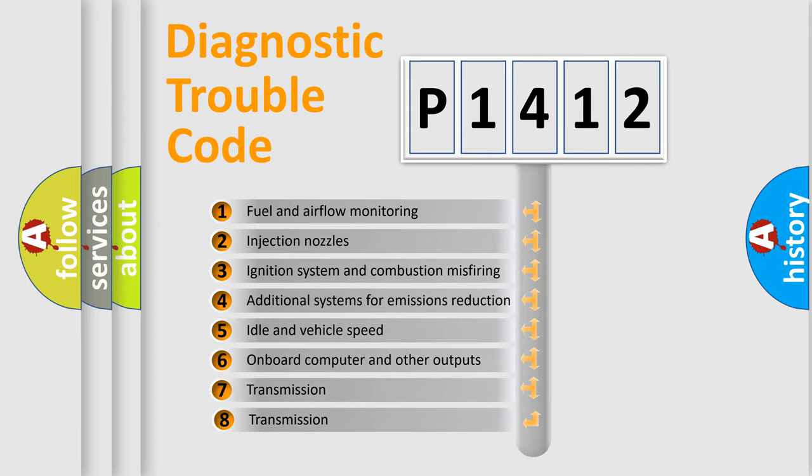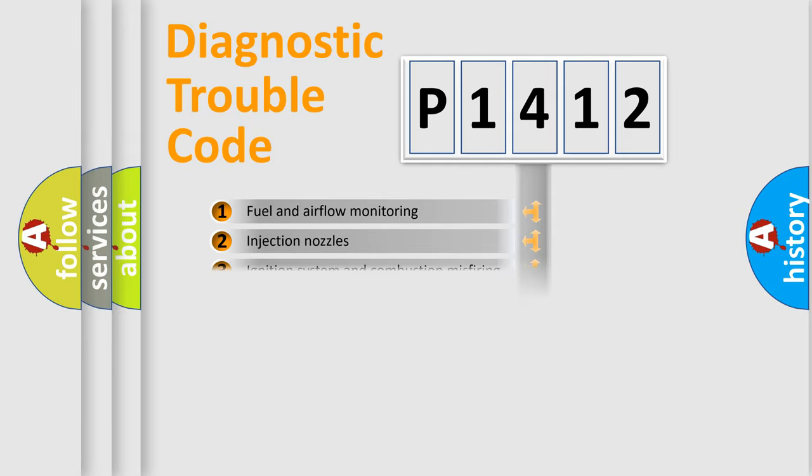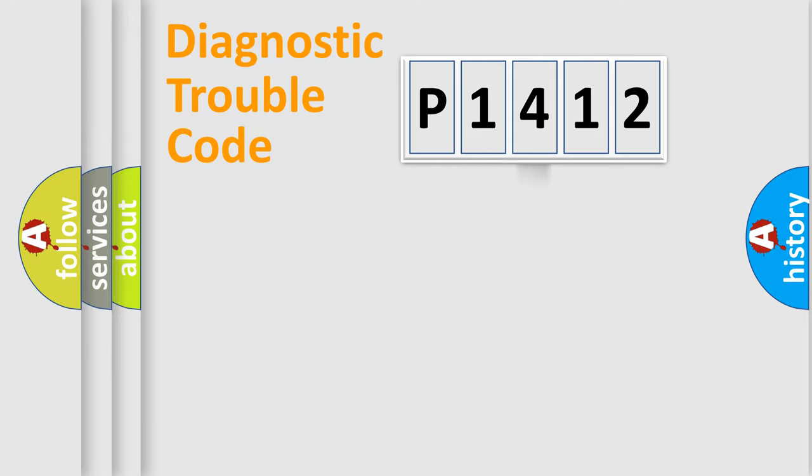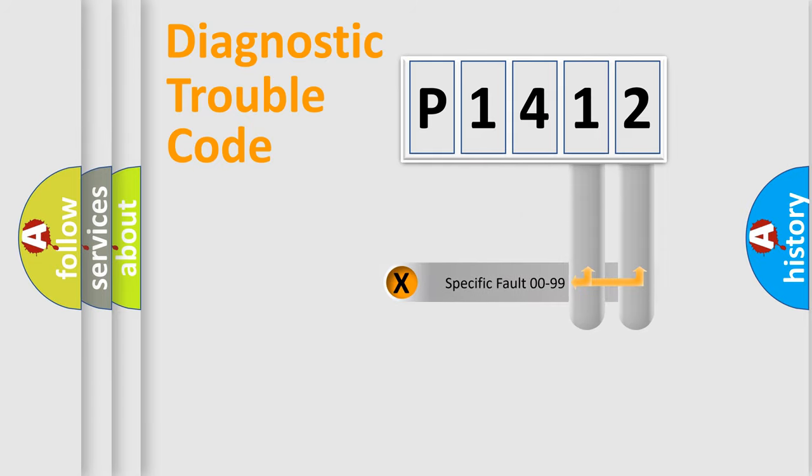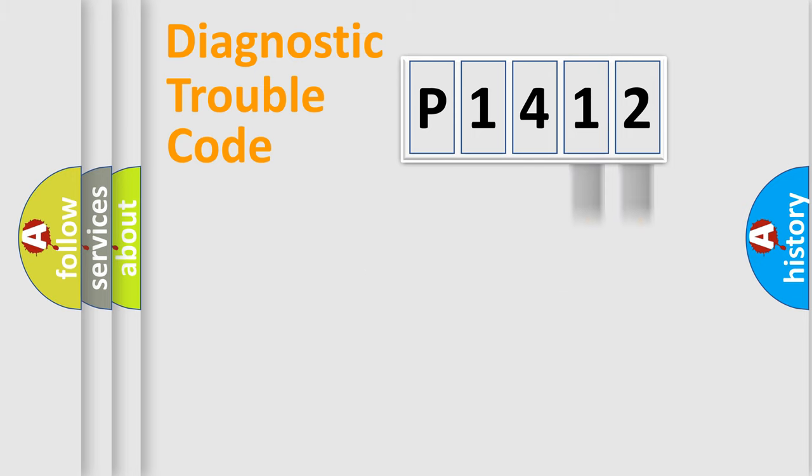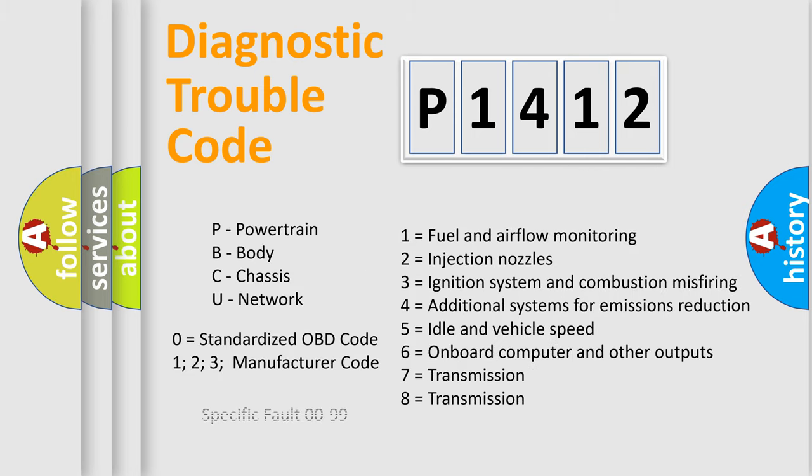The third character specifies a subset of errors. The distribution shown is valid only for the standardized DTC code. Only the last two characters define the specific fault of the group. Let's not forget that such a division is valid only if the second character code is expressed by the number zero.